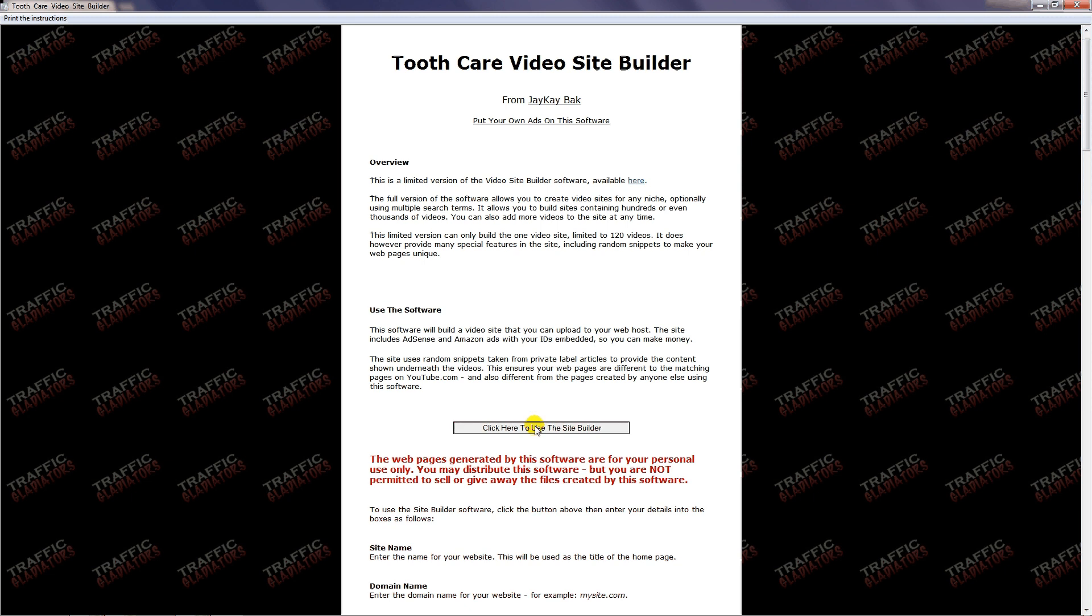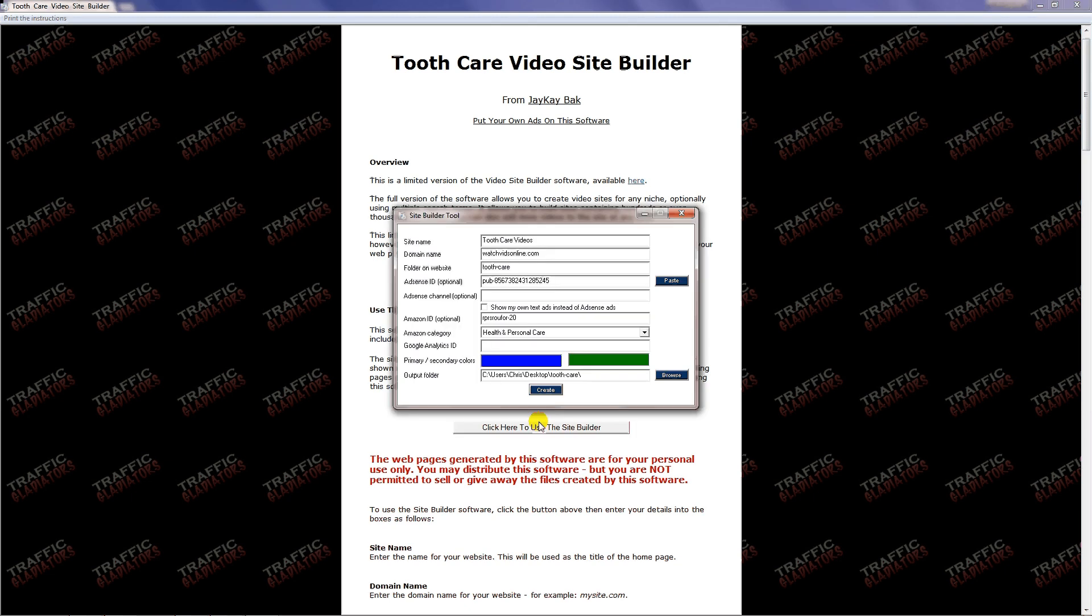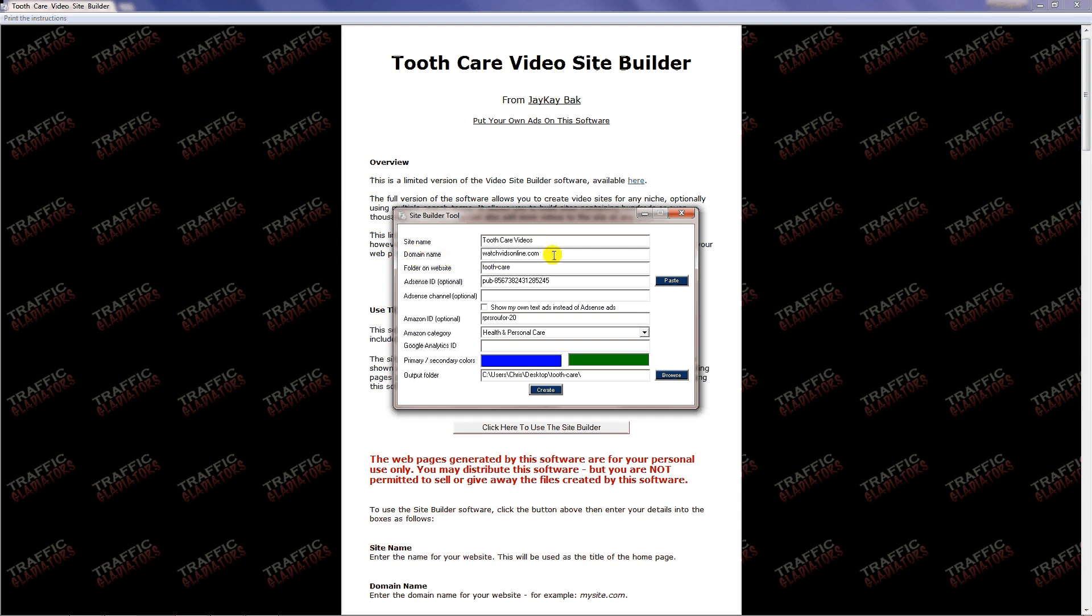To create the site, it's very simple. You're just going to click on this button here. This little box is going to pop up. I've already created this site, so my box is all filled in, but yours are going to be blank. Start off with the site name. I'm going to call my site tooth care videos. The domain name is the main domain where you're going to be uploading the site. Even if you're going to upload the site into a folder, you still just put the main domain here. Notice that you do not put the HTTP, it's just the domain without the HTTP and the double slashes.